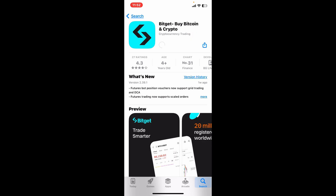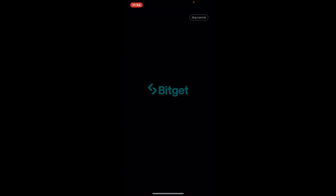Tap on the Install or the Get button to start downloading the application on your mobile device. Bitget is a cryptocurrency exchange platform that offers various trading services including spot trading, futures trading, and copy trading. It is known for its user-friendly interface and a wide range of supported cryptocurrencies.